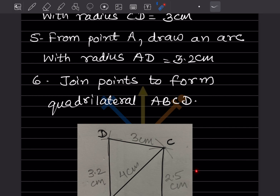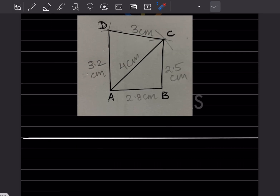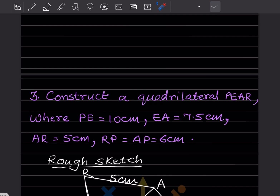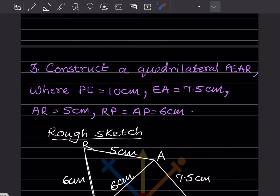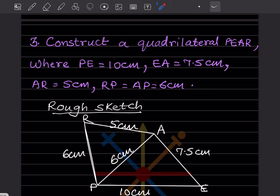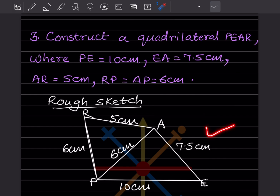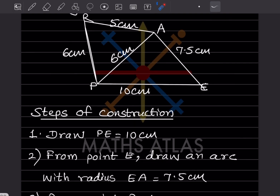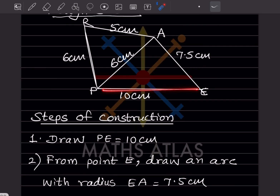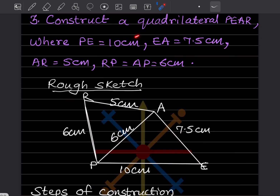Now construct a quadrilateral PEAR where PE = 10 cm, EA = 7.5 cm, AR = 5 cm, and RP = AP = 6 cm. This is the rough sketch of what it should look like. For the steps of construction, we start by drawing PE = 10 cm.